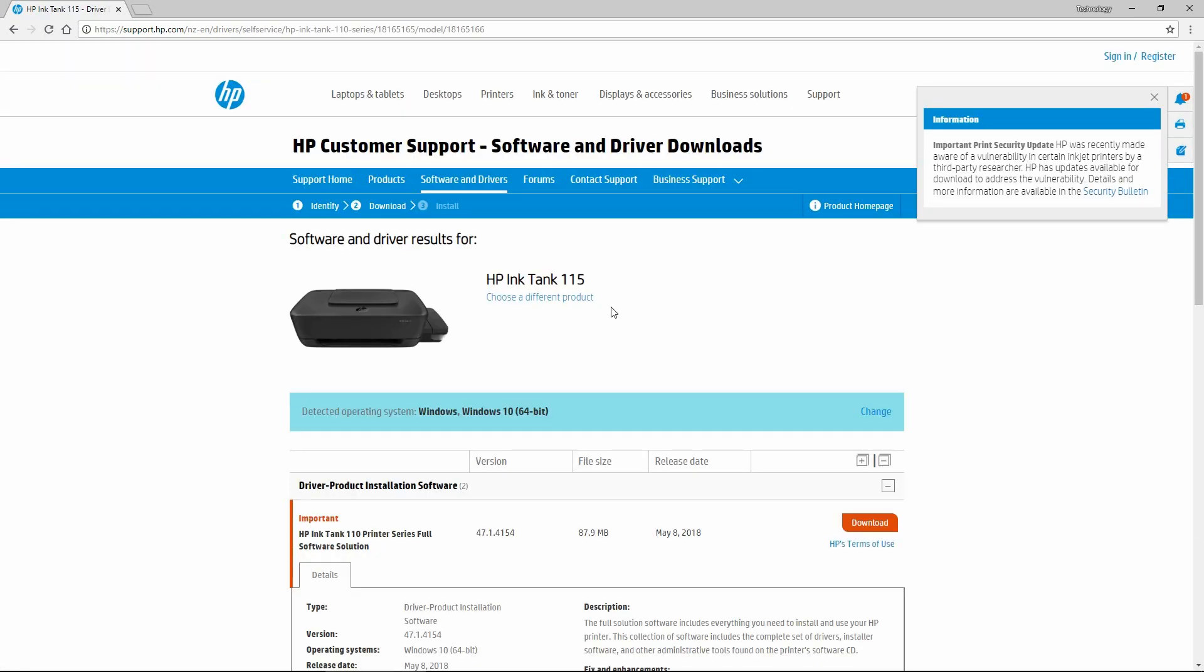Make sure that the printer model is correct and you need to select the HP InkTank 110 printer series full software solution and select download.